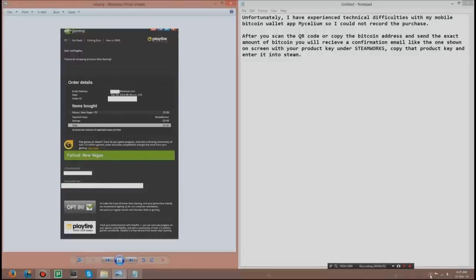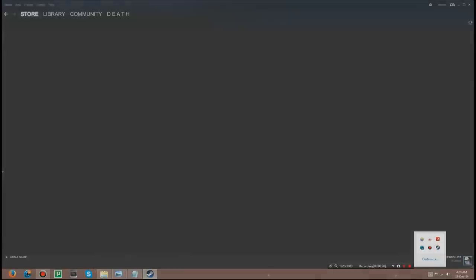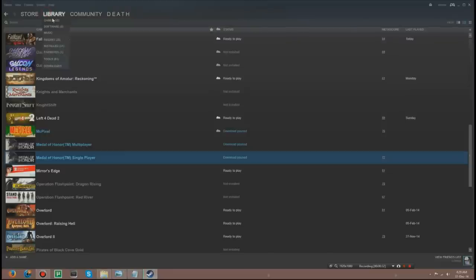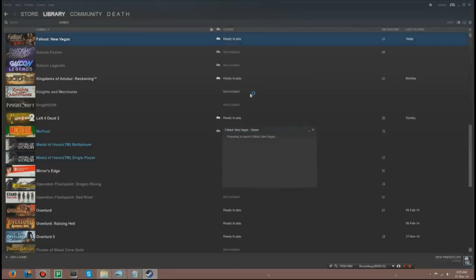Alright I'll show you my game which I just bought recently for two dollars. Fallout New Vegas ready to play. I downloaded it earlier, give it a shot.